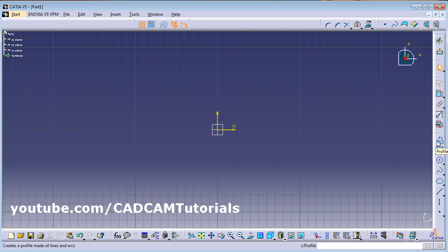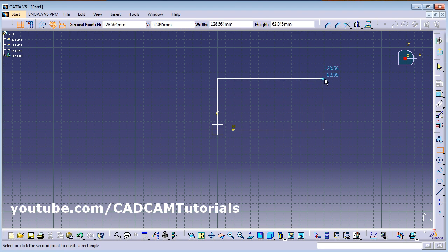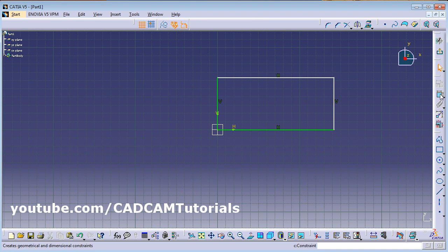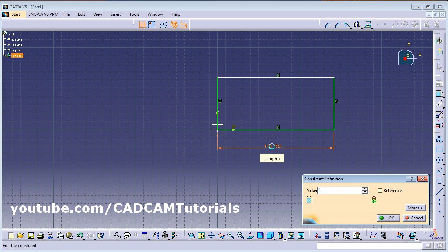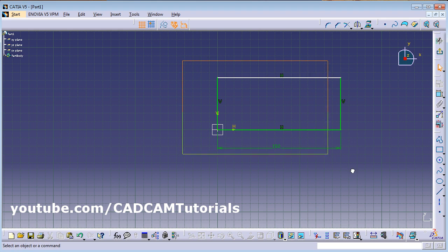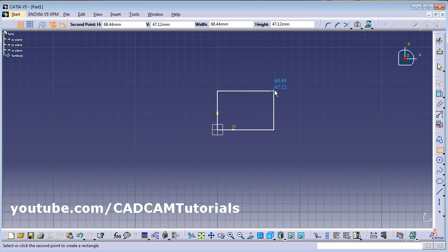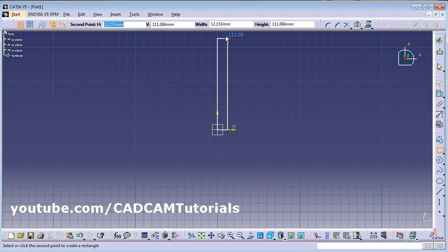We have already seen the profile tool. Next is Rectangle — click on Rectangle, give the first point, then give the second point. Using Constraint you can give the dimension: click on Constraint, click on the line, give the position, double-click and change the dimension. If you want dimensions to come automatically, give the Rectangle command and give the first point, then press the Tab button.